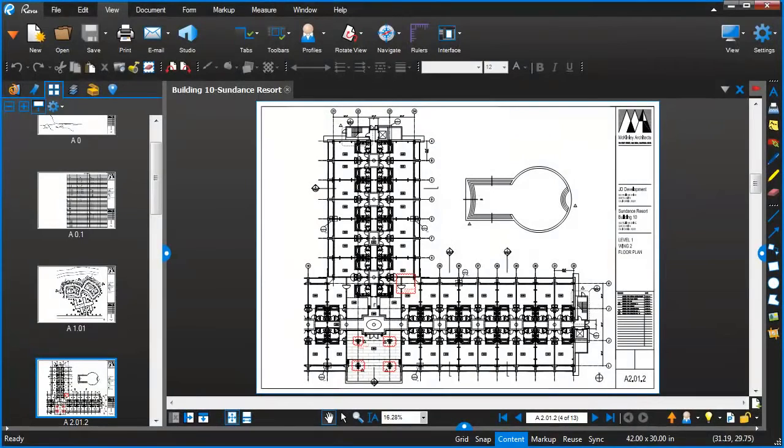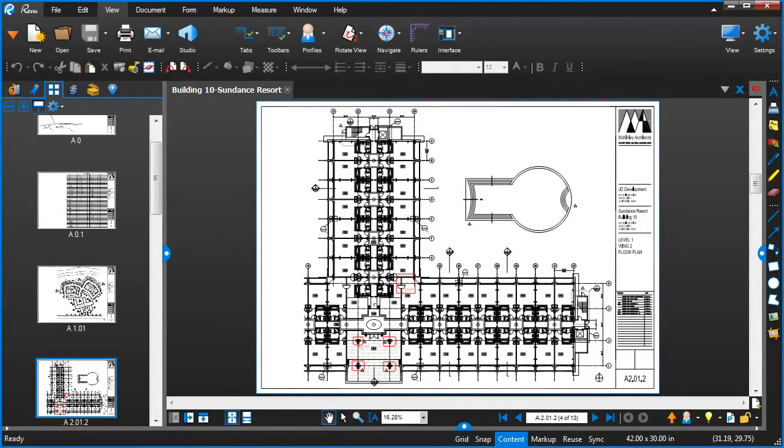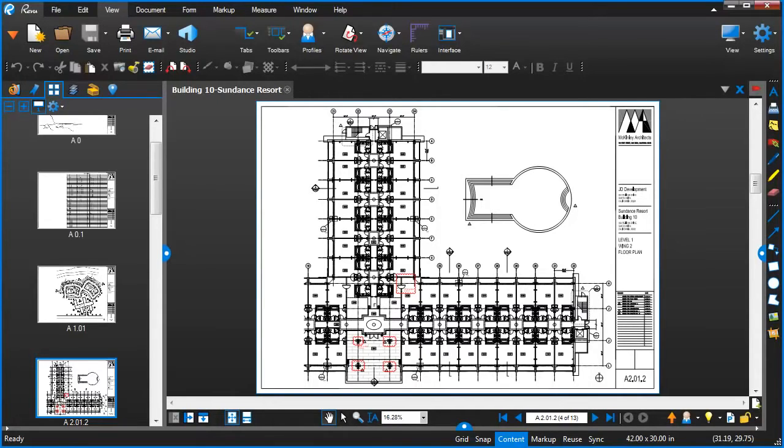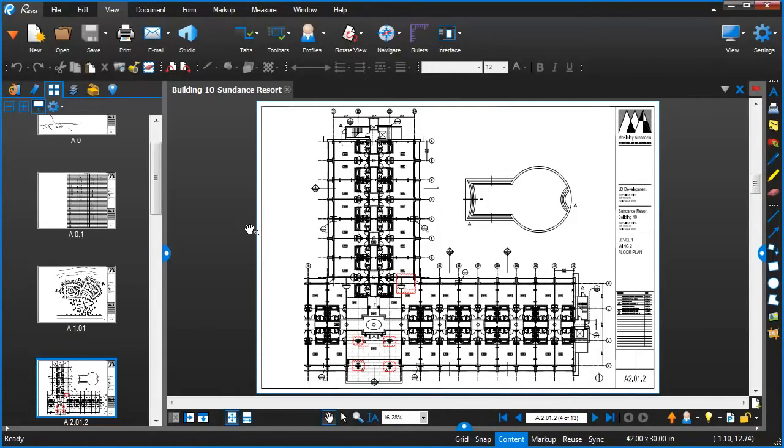Over the years, many of our customers have told us that being able to work with hyperlinks in a very efficient manner is something that's critical to their workflows. So with the introduction of Revu 10, we've added a new set of functionality we call Links that makes the managing of hyperlinks much more efficient.